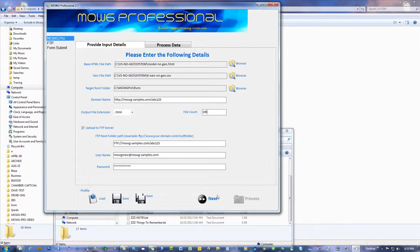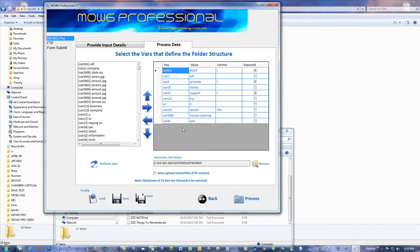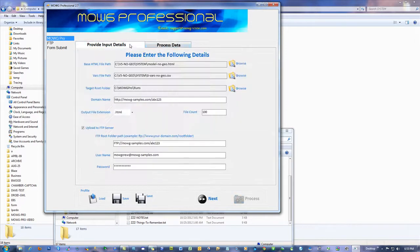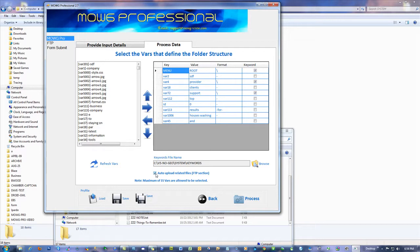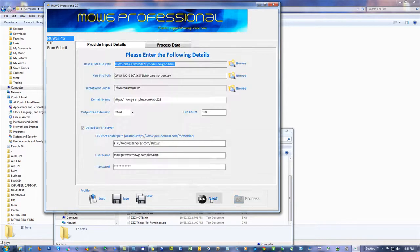Then, on the next tab, that's this process data. It's the same thing. See how now we're on the process data tab. You can go back and forth. Okay. What do you need to do? Check this box down here. Auto Upload Related Files, FTP section. I check it. Okay. Now, you can save it. Hit back.